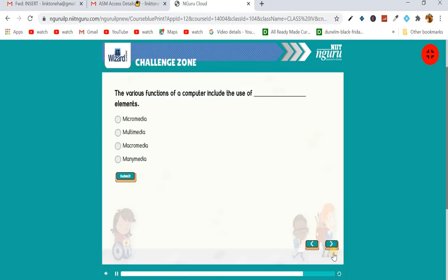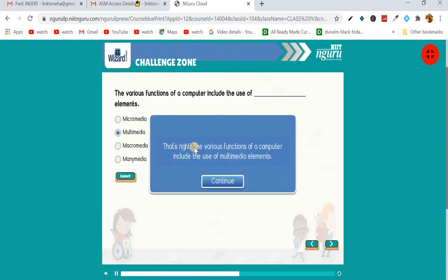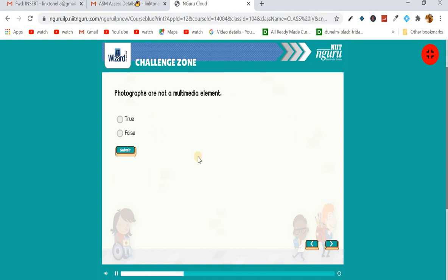Now it's your quiz time. Here is a question: 'The various functions of a computer include the use of the element — what is the answer?' The answer is multimedia. That's right — the various functions of a computer include the use of multimedia elements.